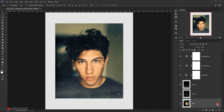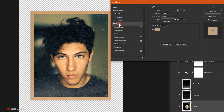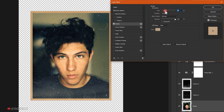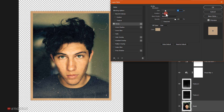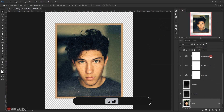Now I'll go to the model layer and double-click to open the Layer Style dialog. I'll add a Stroke and modify its size, bringing it down to around 60–70 pixels. Make sure the position is set to Inside, then click OK.